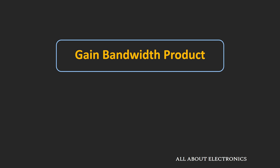Hey friends, welcome to the YouTube channel all about electronics. In this video we will see the frequency response of the op-amp and we will also understand what is the gain bandwidth product of the op-amp and what is the significance of this gain bandwidth product. These two parameters are very important aspects of any op-amp and are quite often used by designers for selecting a specific op-amp for a particular application. So let us first see the frequency response of the op-amp.